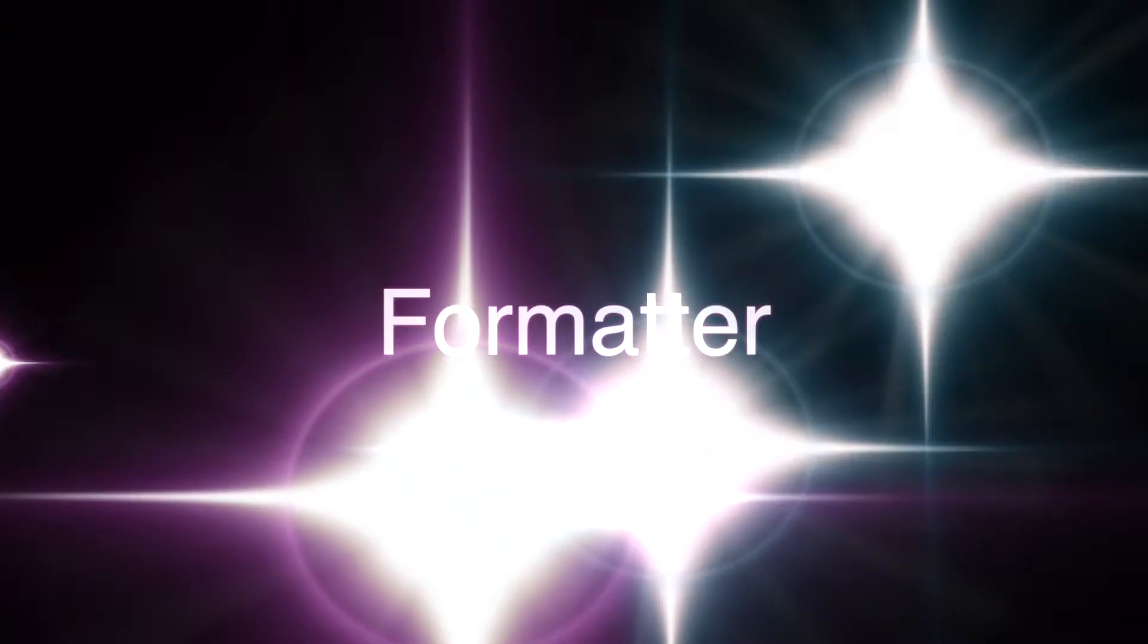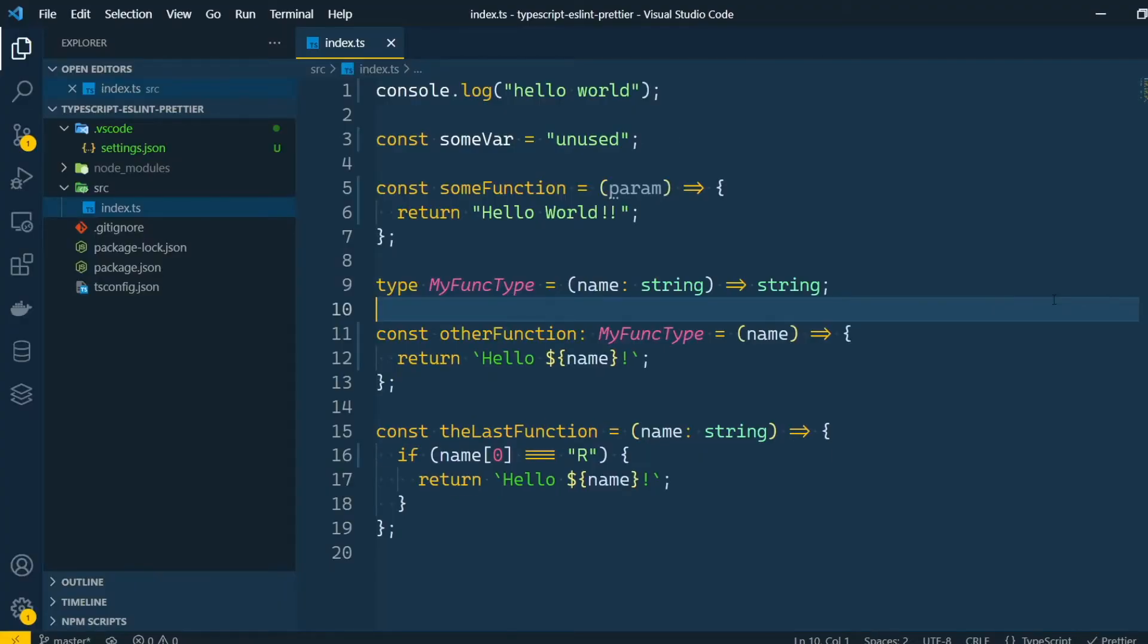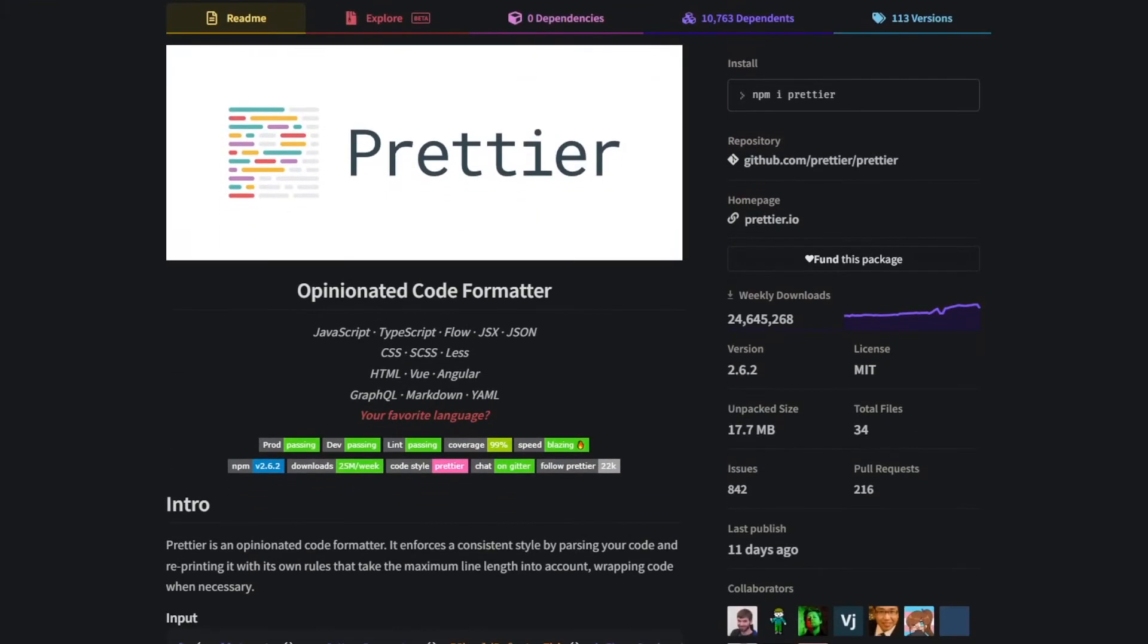First let me introduce you to the formatter. A formatter is a tool that will fix your code styling automatically. For this we're gonna be using Prettier. Prettier is one of the most widely used formatters out there. It can be used in many languages, it's highly configurable and easily integrated with most code editors. You can set up your own rules or use some recommended configuration from other projects.